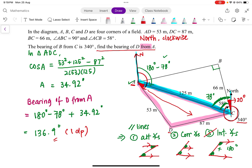This is one question about finding the bearing of D from A, but it requires multiple steps. I advise you to go through the steps again and understand the concepts behind them — take note of the angle properties, how to apply the cosine rule, and how to add the angles together to get the final answer. I hope you find this video useful. See you in the next video. Bye!